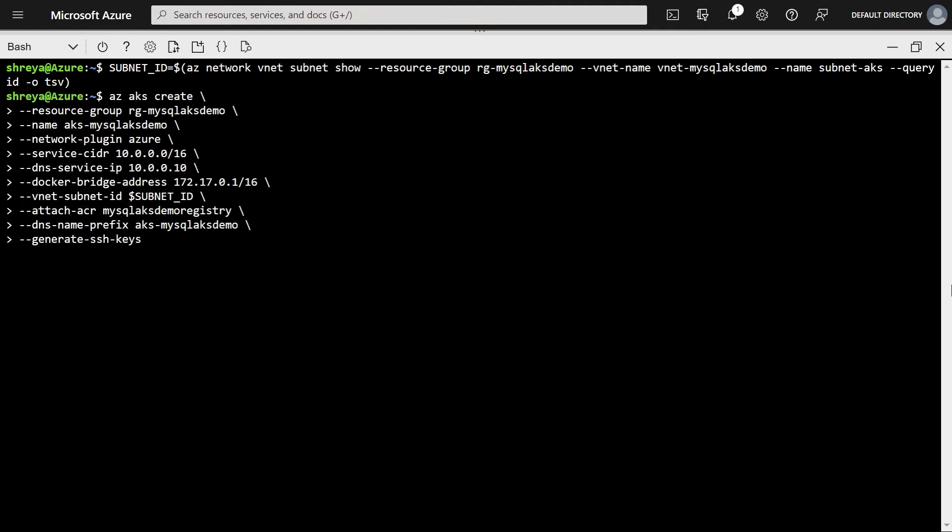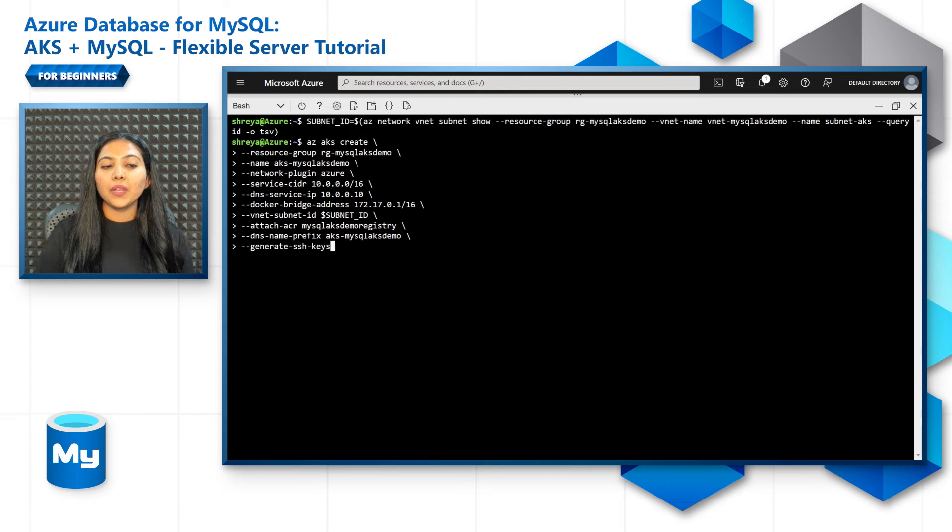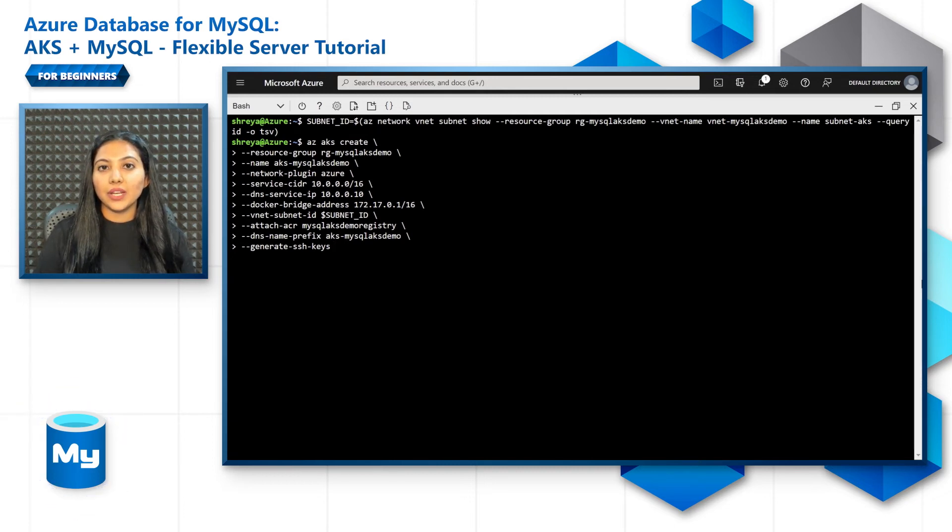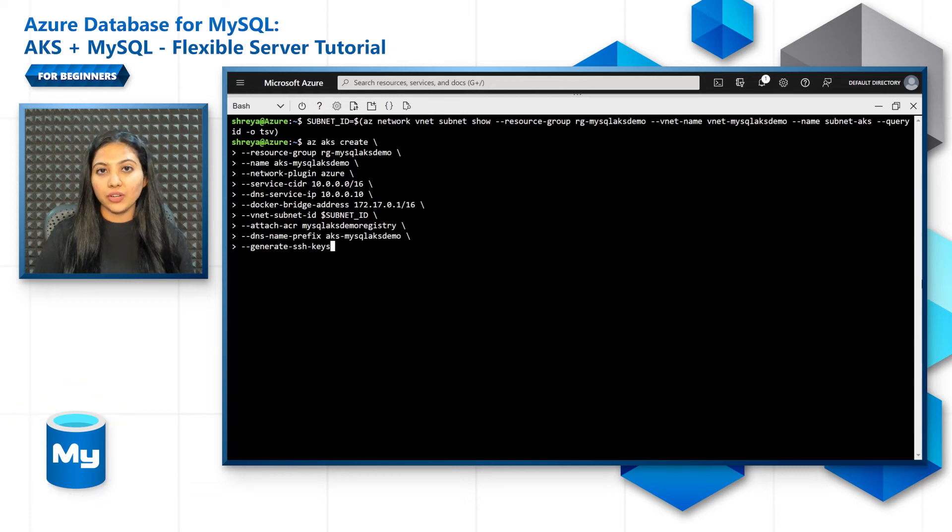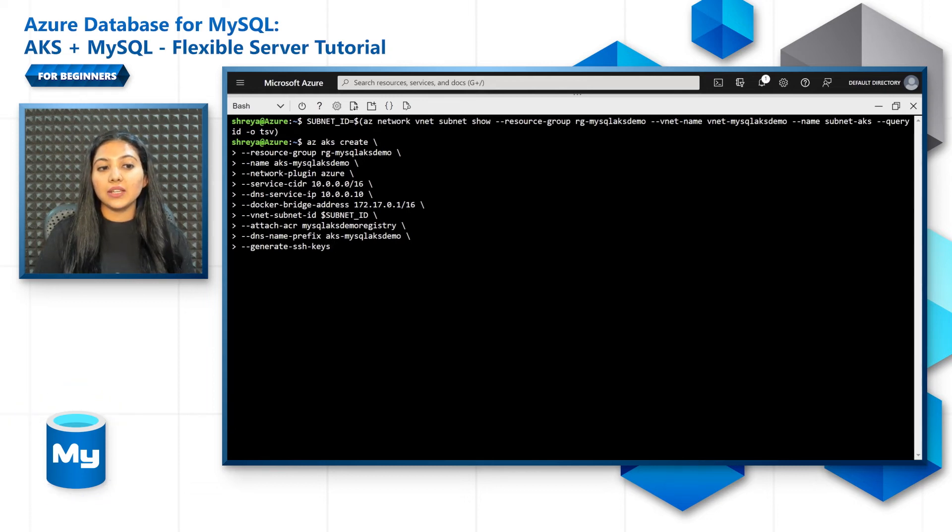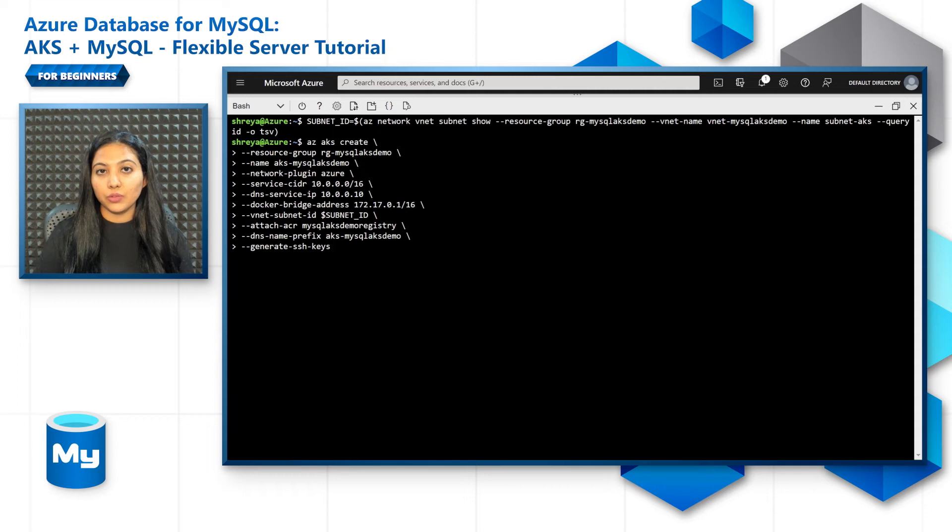Just put the name, resource group, and choose the right network plugin. You can either choose kubenet or you can choose Azure CNI based on your infrastructure needs. Then the service CIDR needs to be mentioned.